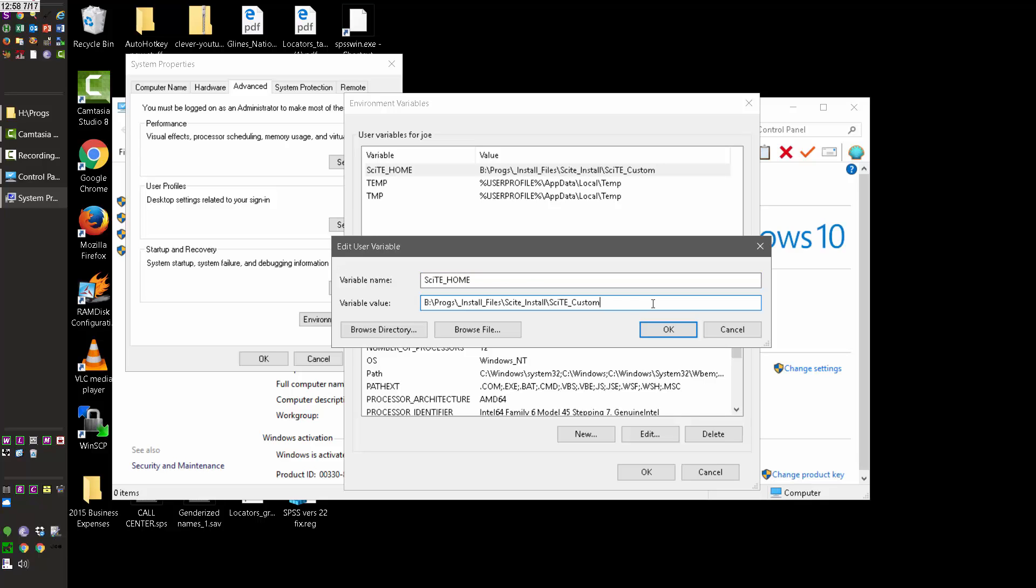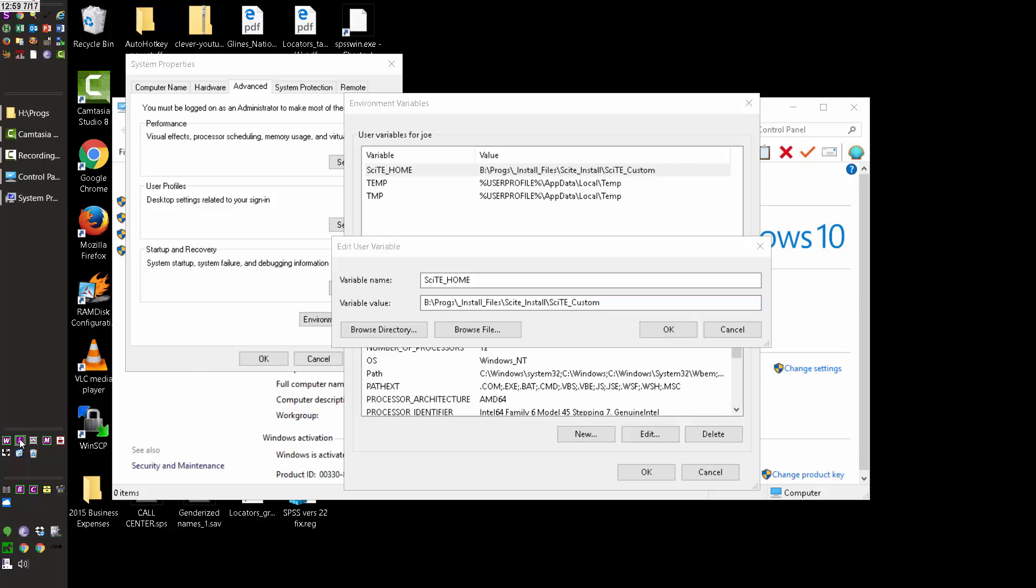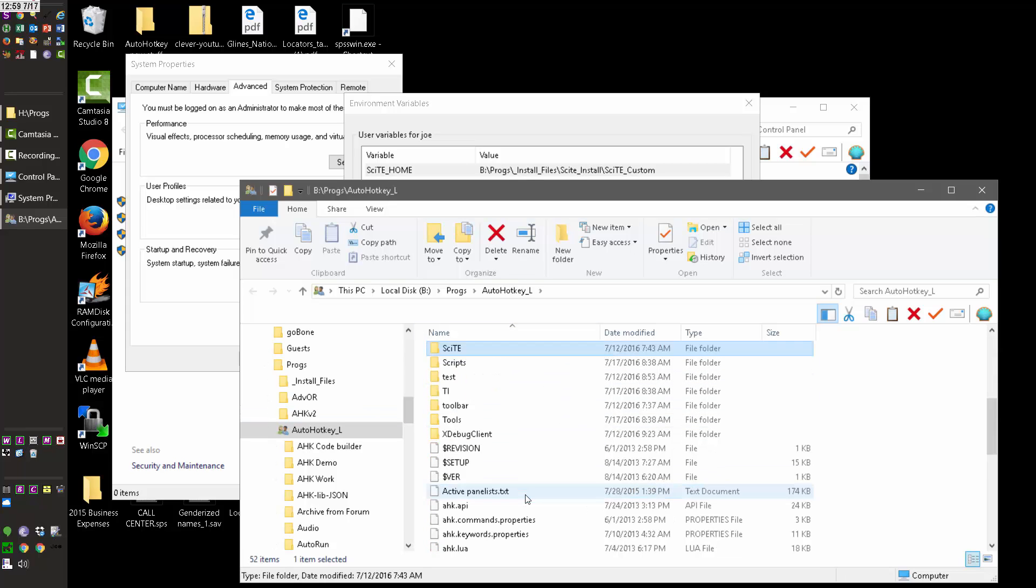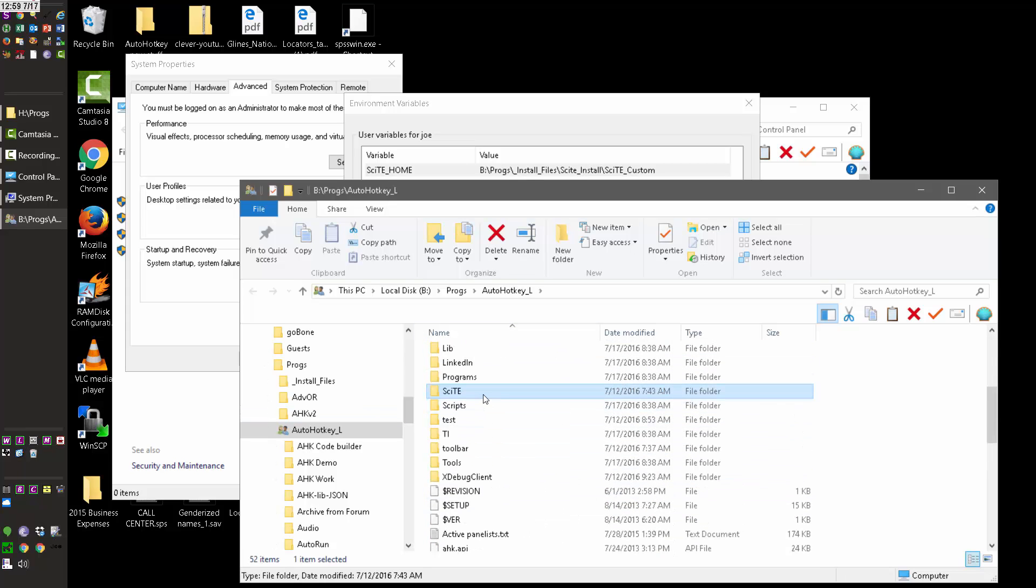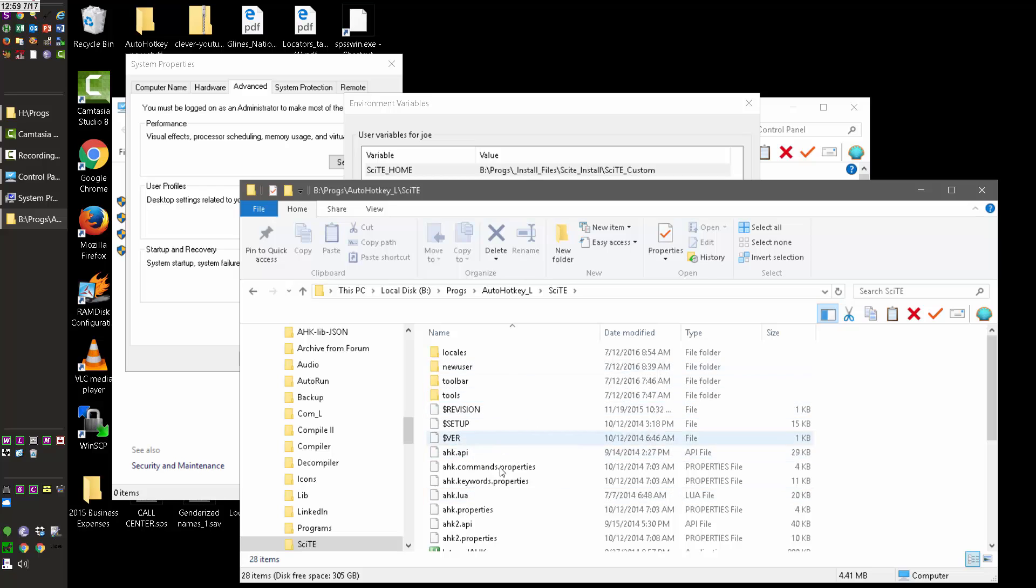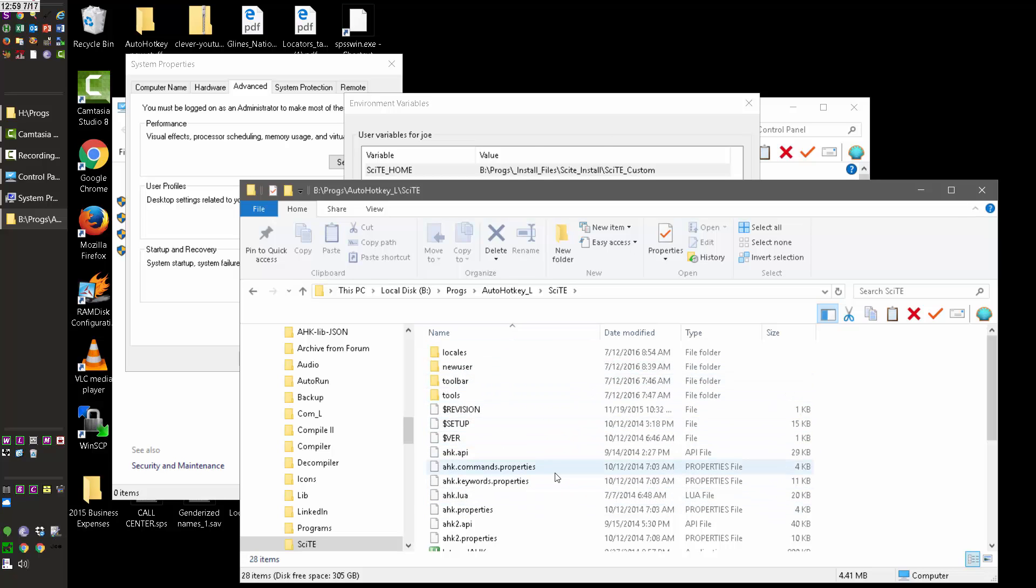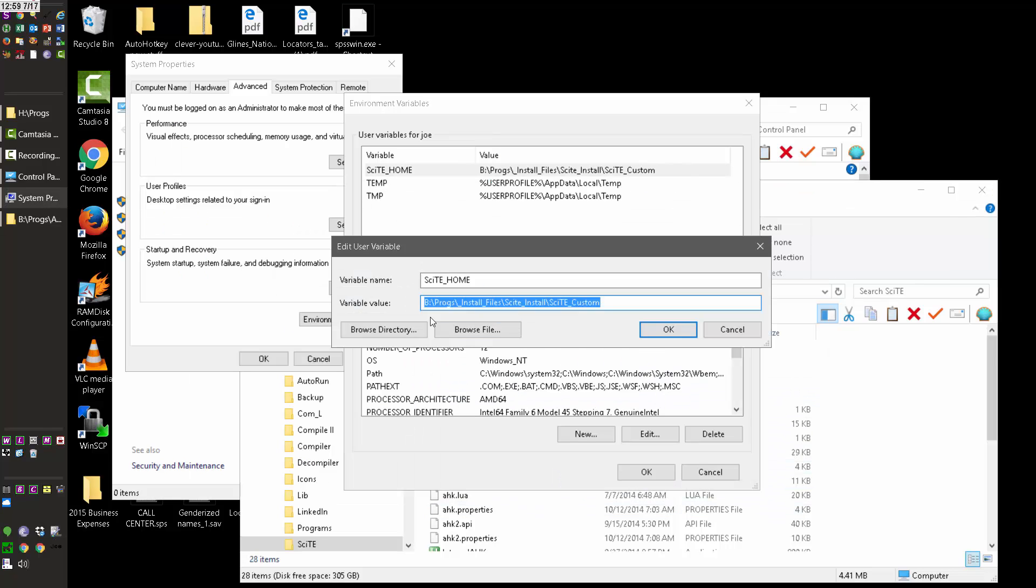And then what you do is you pick a folder on your computer that you want to move it to. So normally when you install Site for AutoHotKey under AutoHotKey L, there's a Site folder which actually I still have mine. I just didn't mess with it. So here's mine. I have this here. But it doesn't actually use this because I have created this folder here under, I create a fake B drive, which is my Dropbox drive. And under it, so under Site install, I have the Site custom folder.